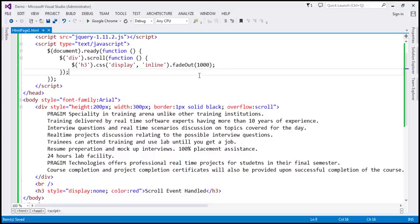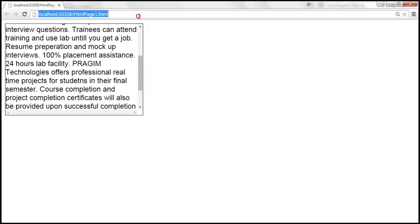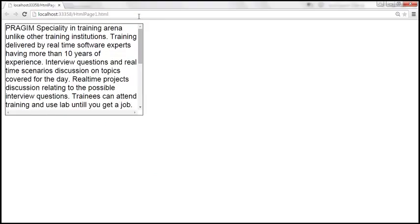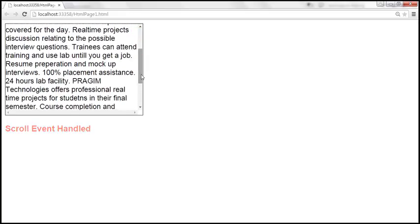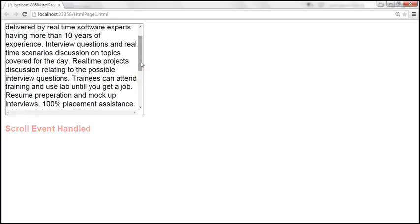Let's save the changes and reload this page. As we scroll down, we see the message 'scroll event handled' appear, and it slowly fades out.